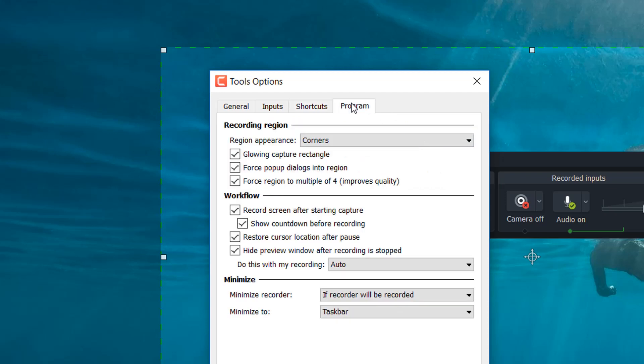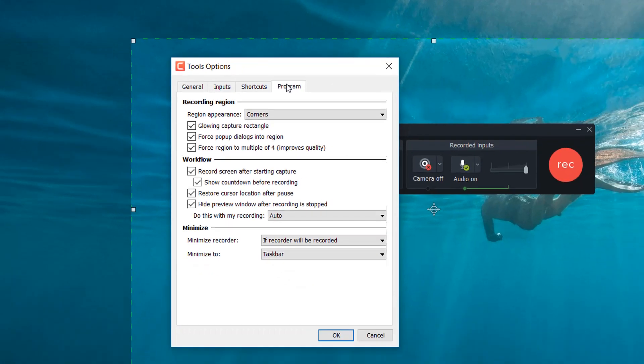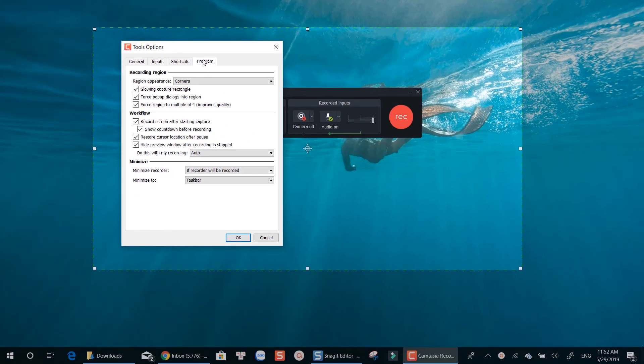Whenever you start a new recording with Camtasia, don't forget to double-check these options before getting started.